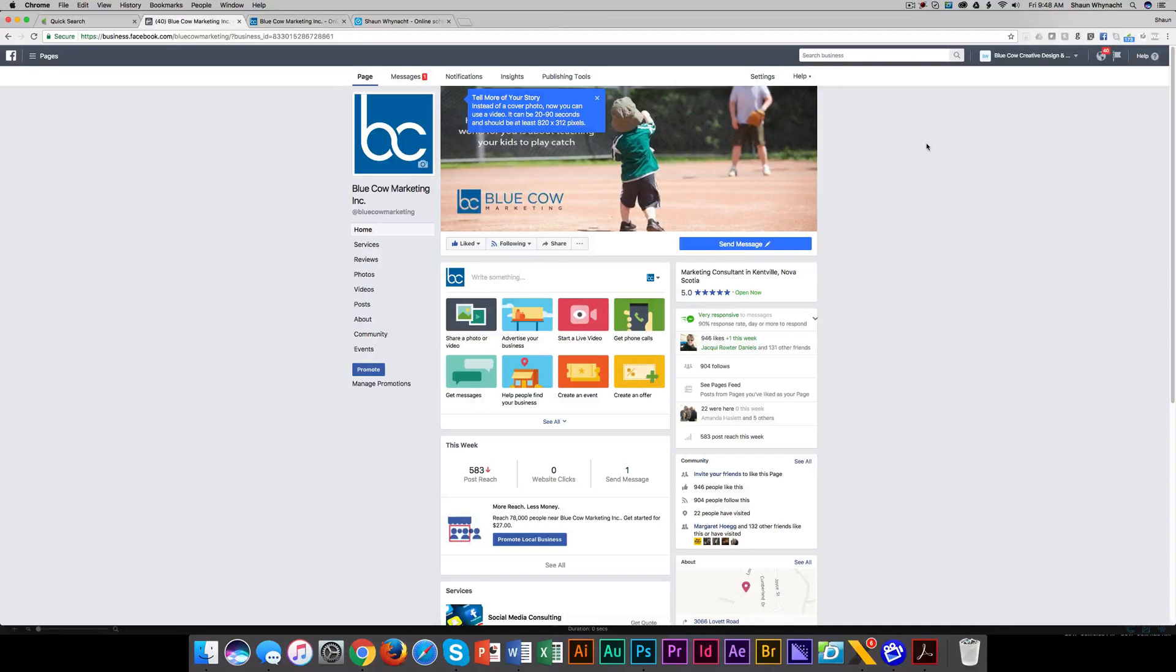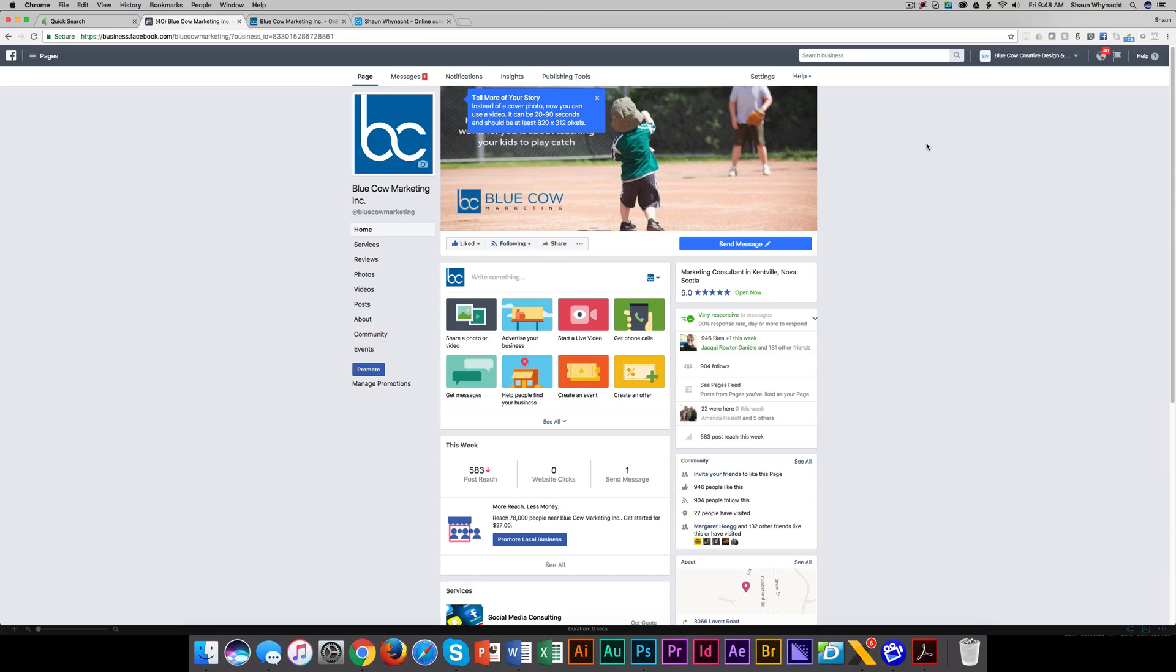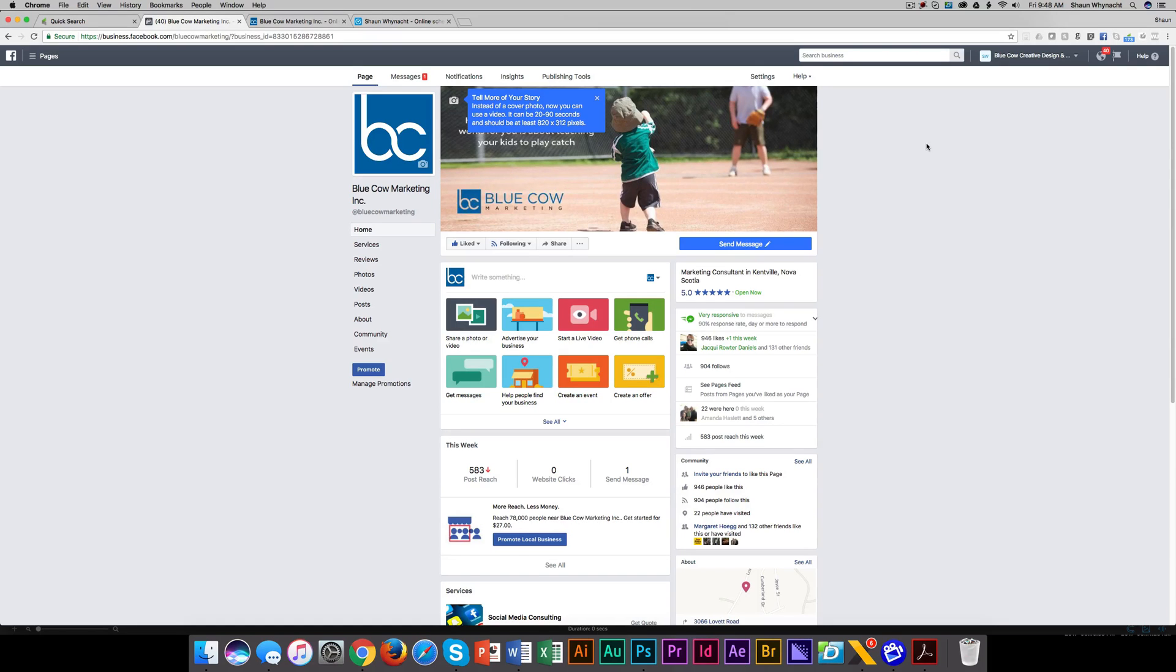Hey, it's Sean Wynette with Blue Cow Marketing Incorporated. In today's video, I want to show you a feature of the messaging side of your business page that, if used properly, will save you quite a bit of time in replying to the same questions over and over again.